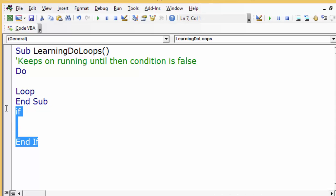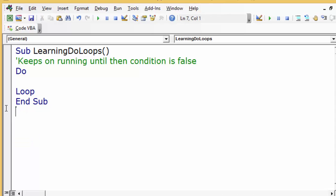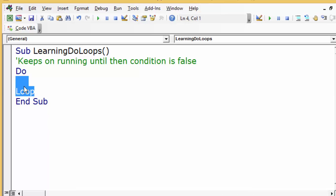Similar to how a For loop has 'For' and 'Next', and If has 'End If', the do-loop has 'Do' and 'Loop'. The first thing we are going to be learning about is do-while, as you see in the title.